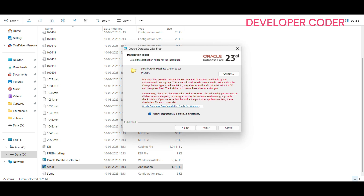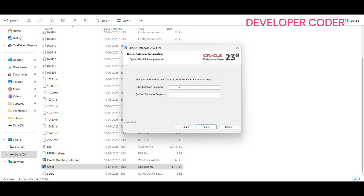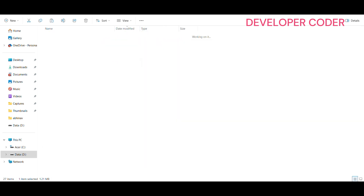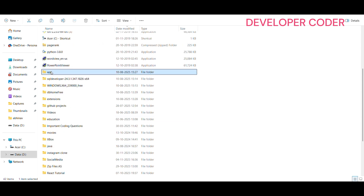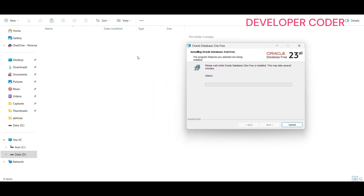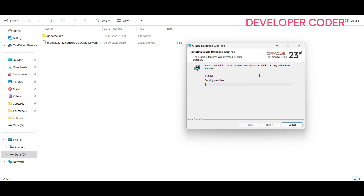Click Next and set a password of your choice — you can use something simple like 'root' or any password you prefer. Click Next, then click Install. Installation will now begin. If you check the app folder in D drive you can see the installation in progress. Just wait a few minutes for it to complete.